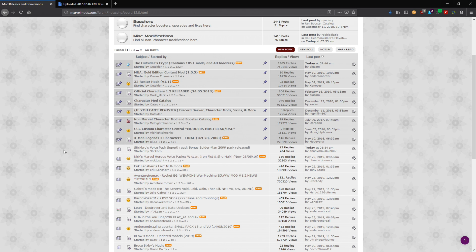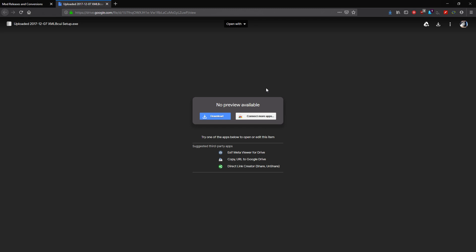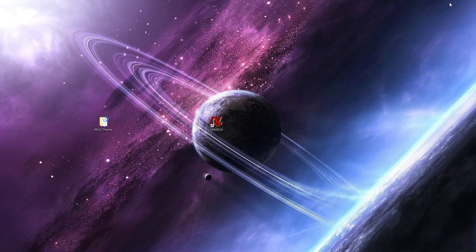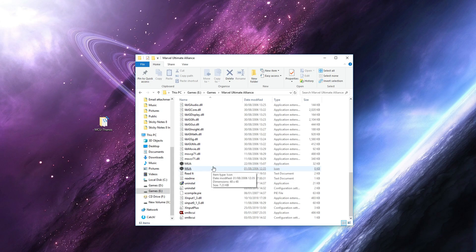Some of them are called boosters. Boosters are basically add-ons to the characters already in the game and can sometimes be add-ons for other mods as well. Then you've got full-on mods, like the 33 Roster Hack that allows you to have 33 characters to select from. We'll go into that in a little bit more detail another time, but for now just download this tool.